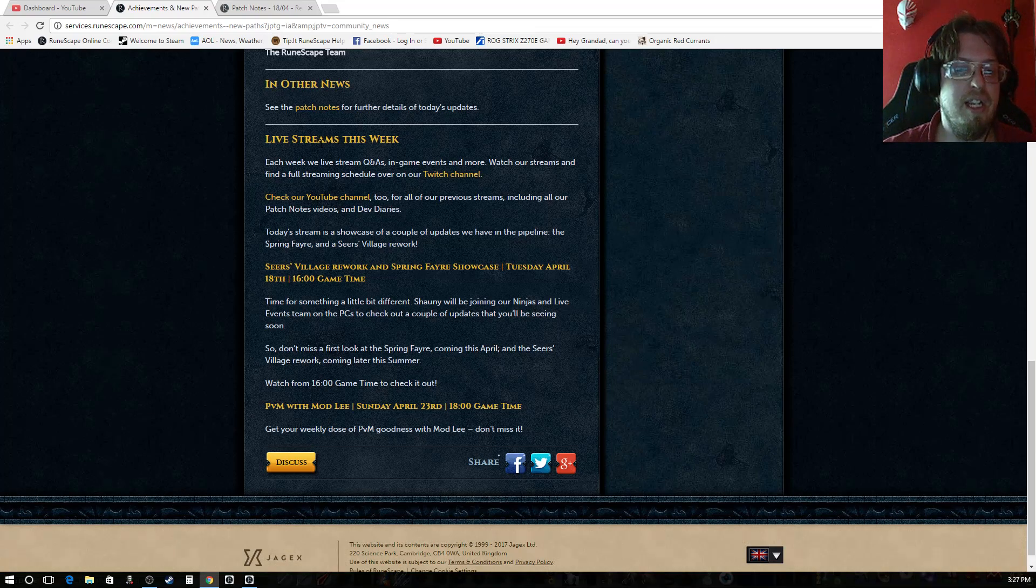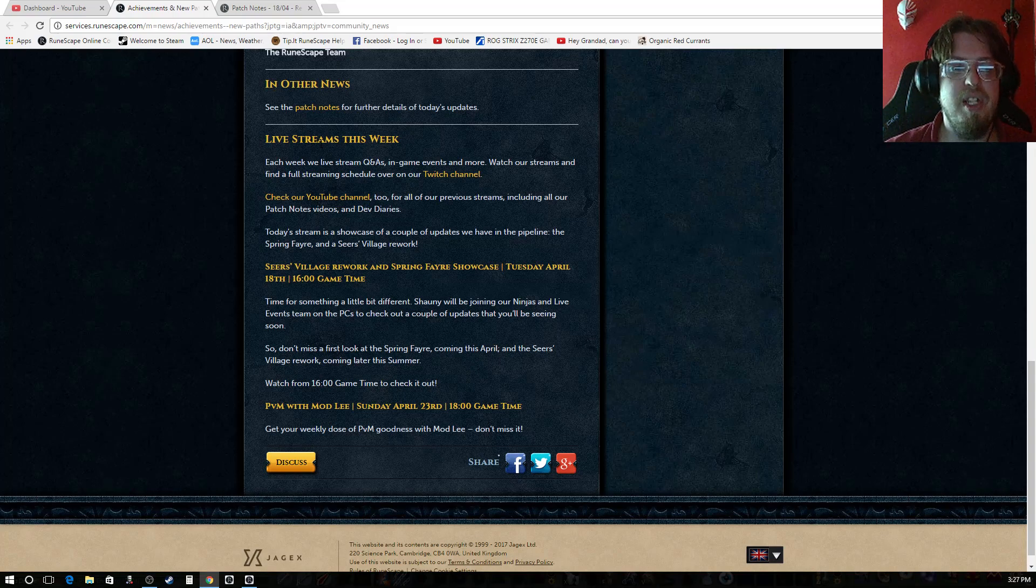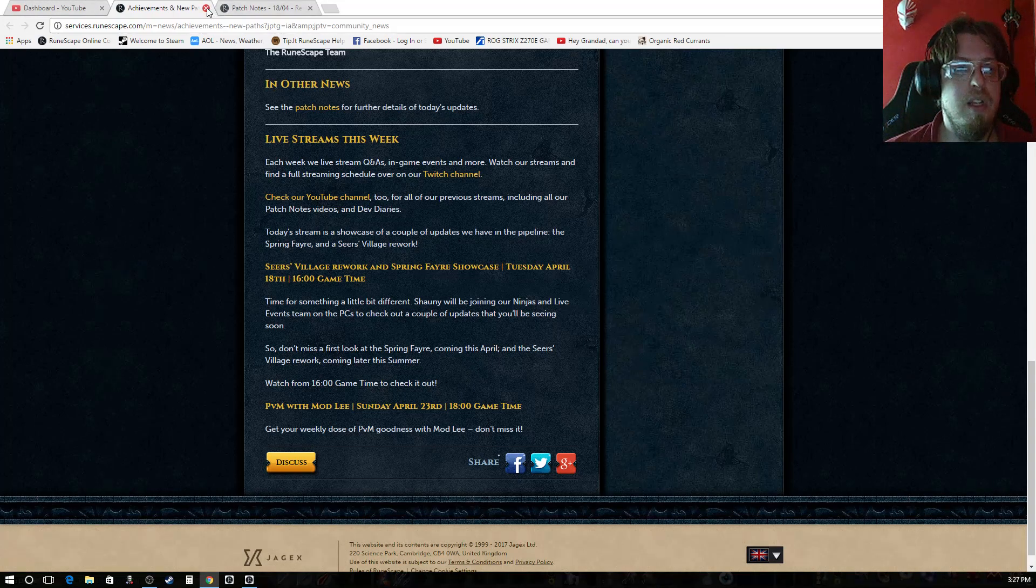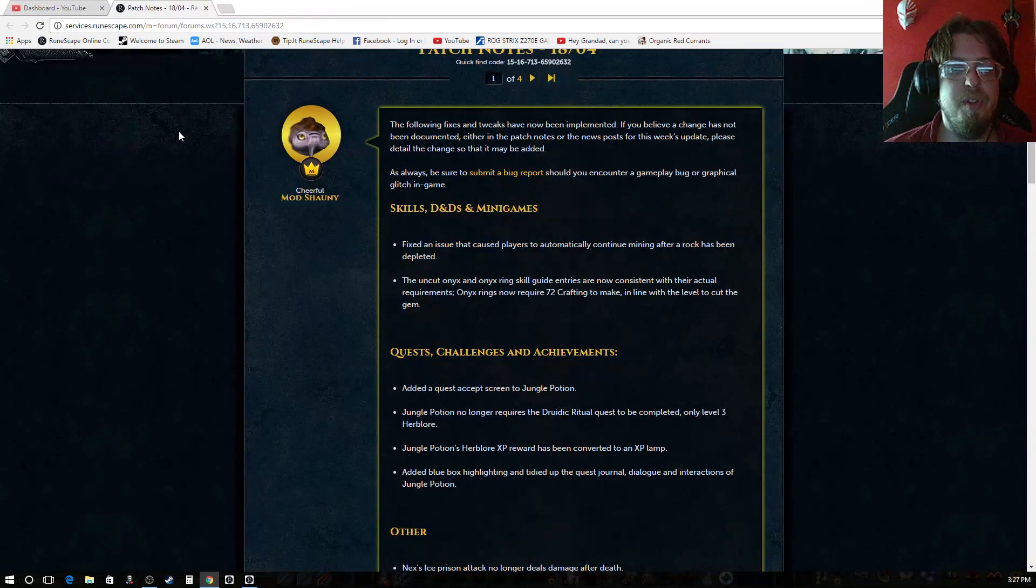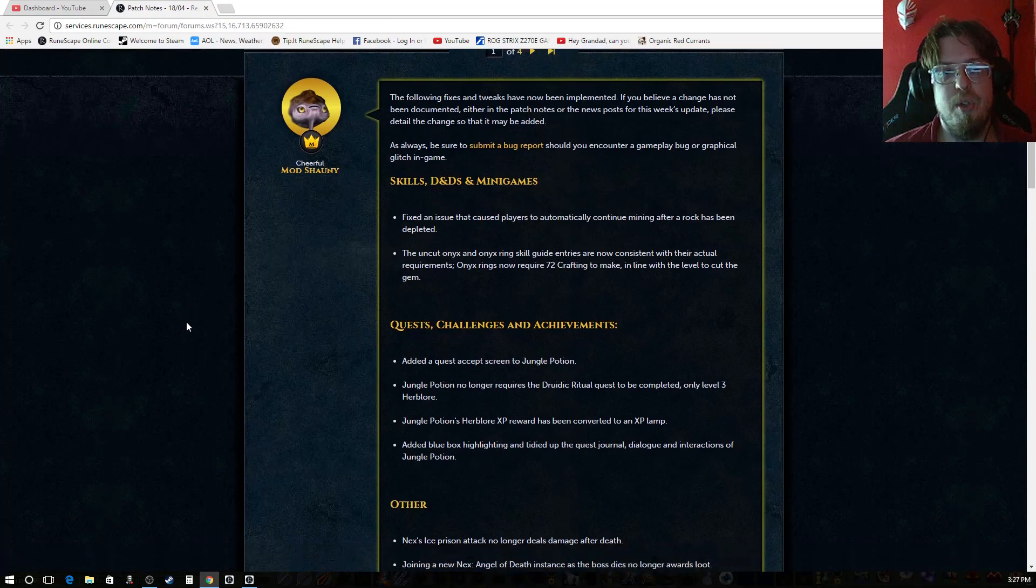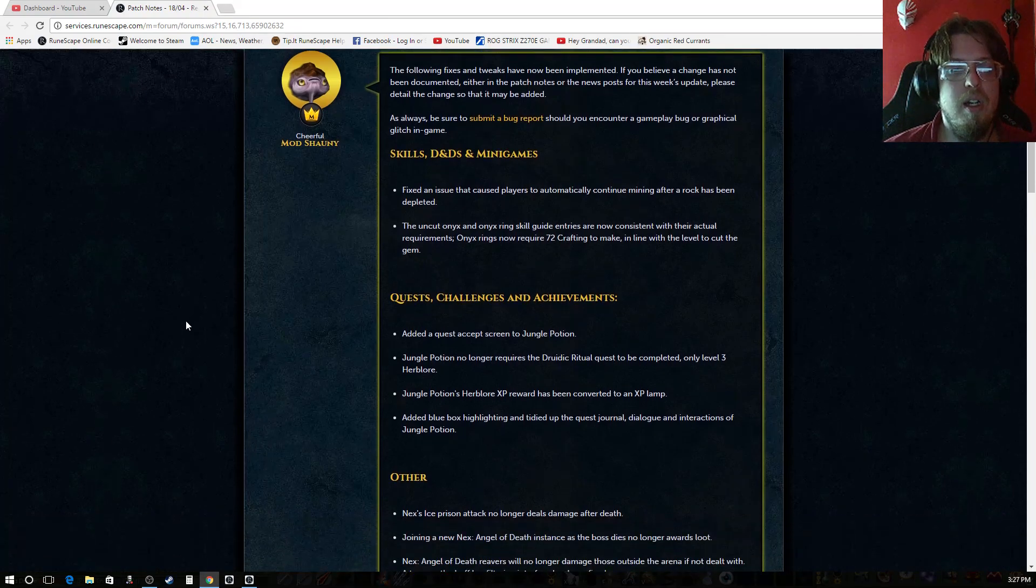And Sunday at 1800, it's PVM with mod Lee. And then for the patch notes, we have a few things going on. There's skills, D&Ds and mini games.